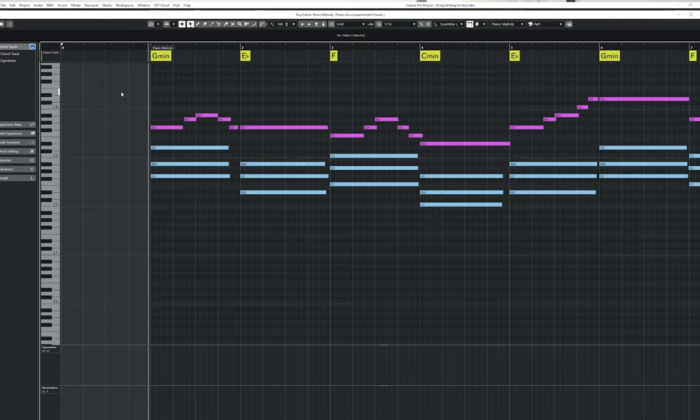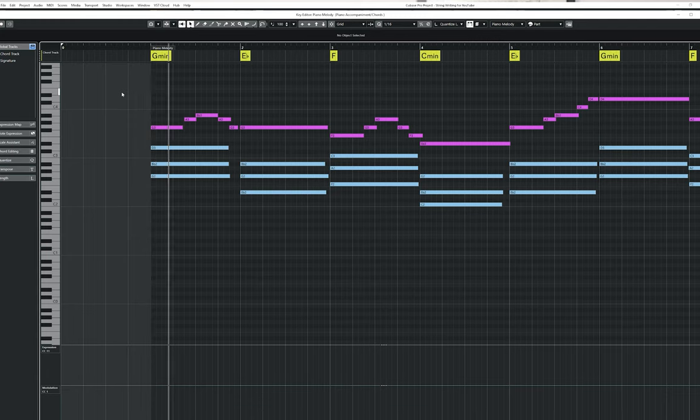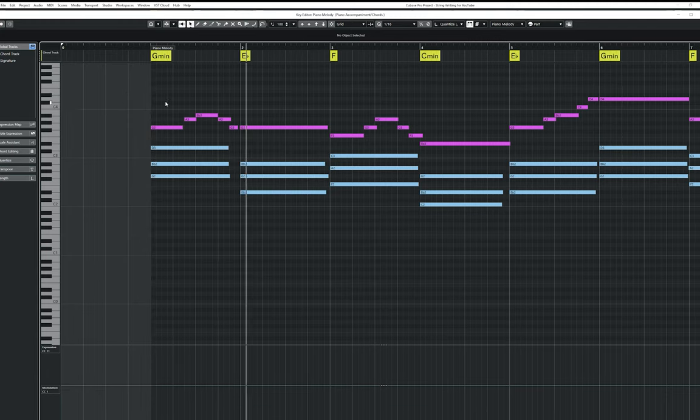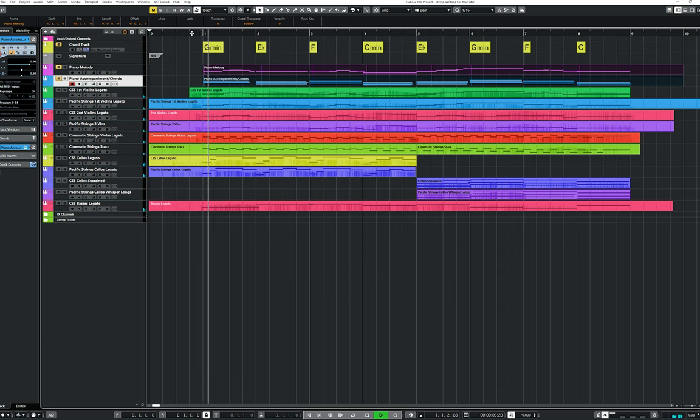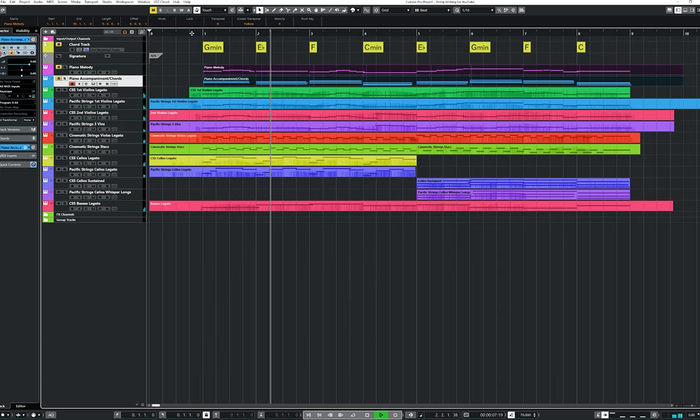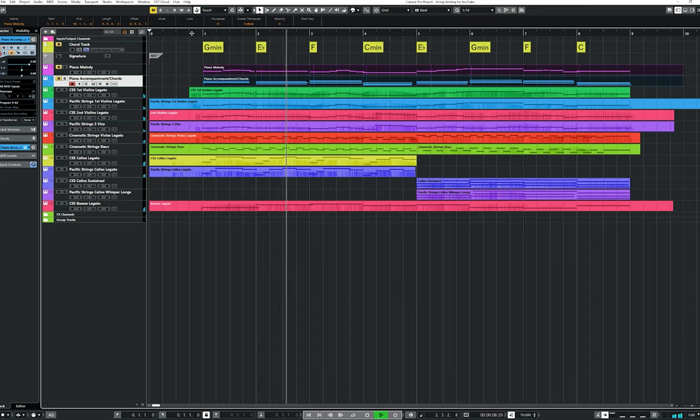So in this video I'm going to show you step by step how to take a simple 8-bar piano melody with chords like this and orchestrate it for strings like this. Now there are of course various approaches you could take for arranging for strings. This is one way you could do it though for a simple 8-bar melody.